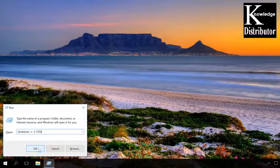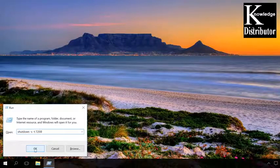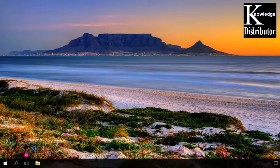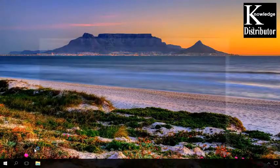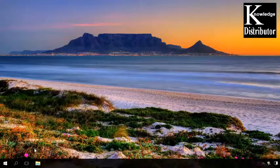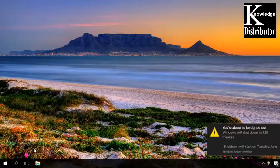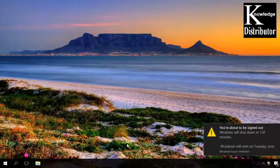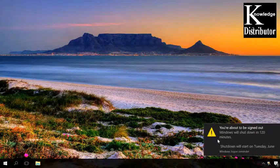After that you'll see a warning saying that you are about to be signed out. Windows will shut down in 120 minutes. All programs will be closed and the computer will be turned off.